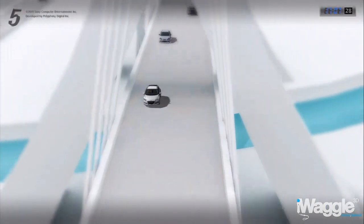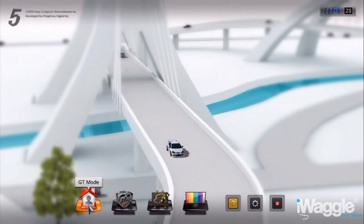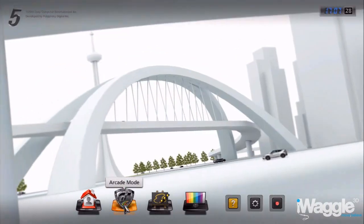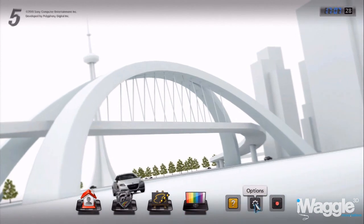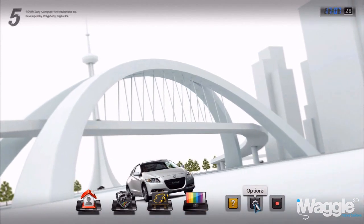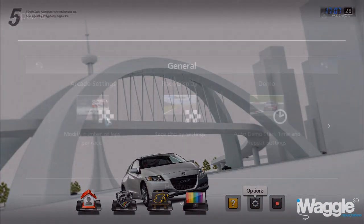Hello everyone, and welcome to this video analysis of Gran Turismo 5 Head Tracking. Before showing you how it works, allow me to offer some advice about how to set it up for the best results.